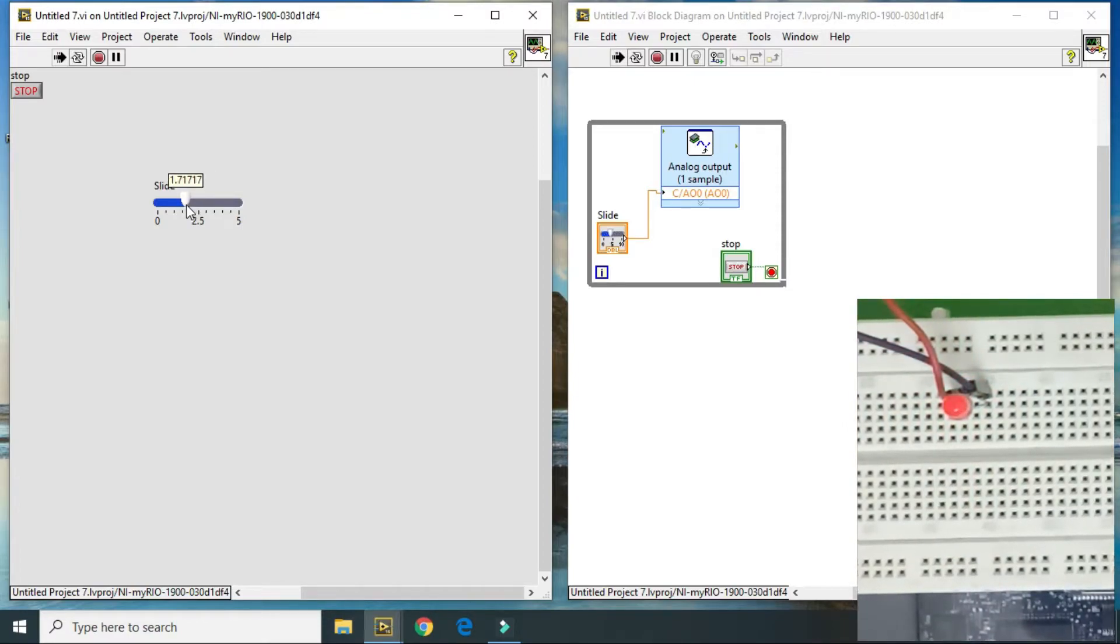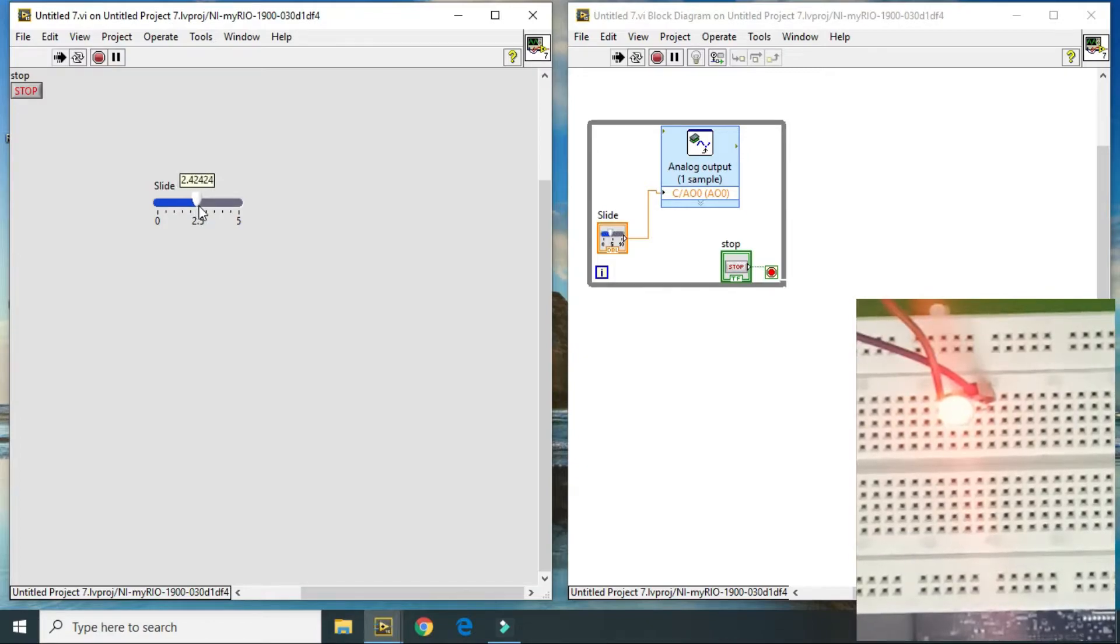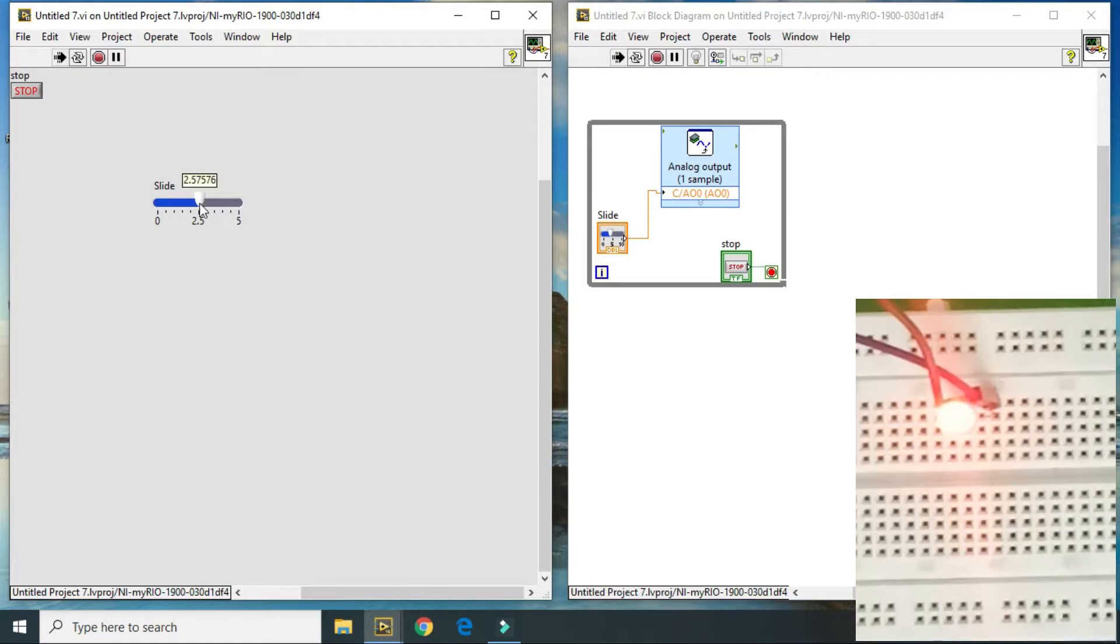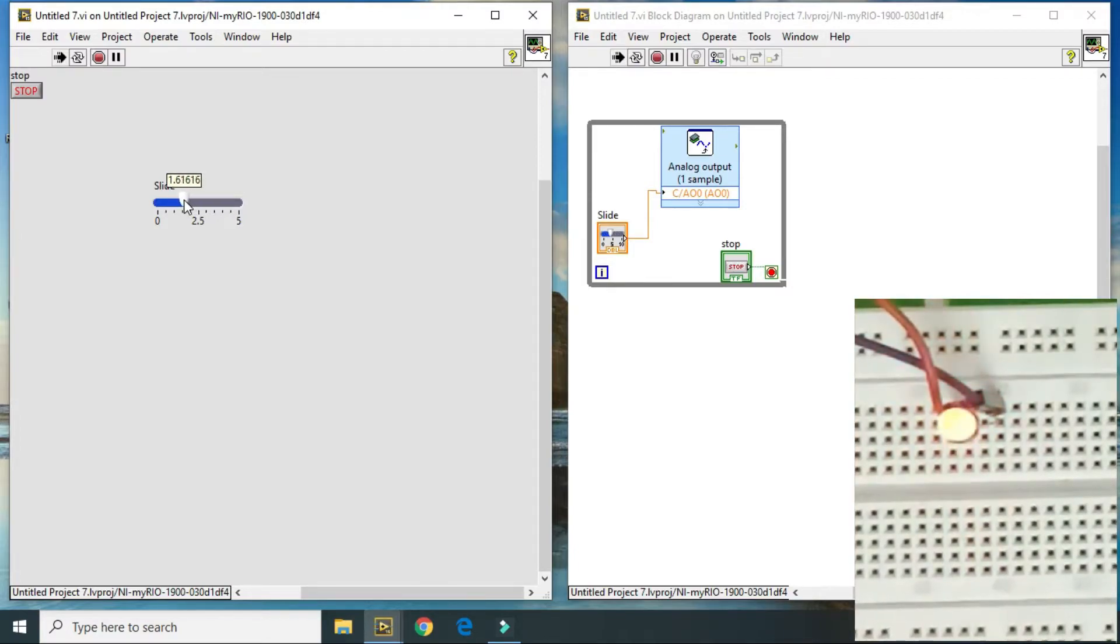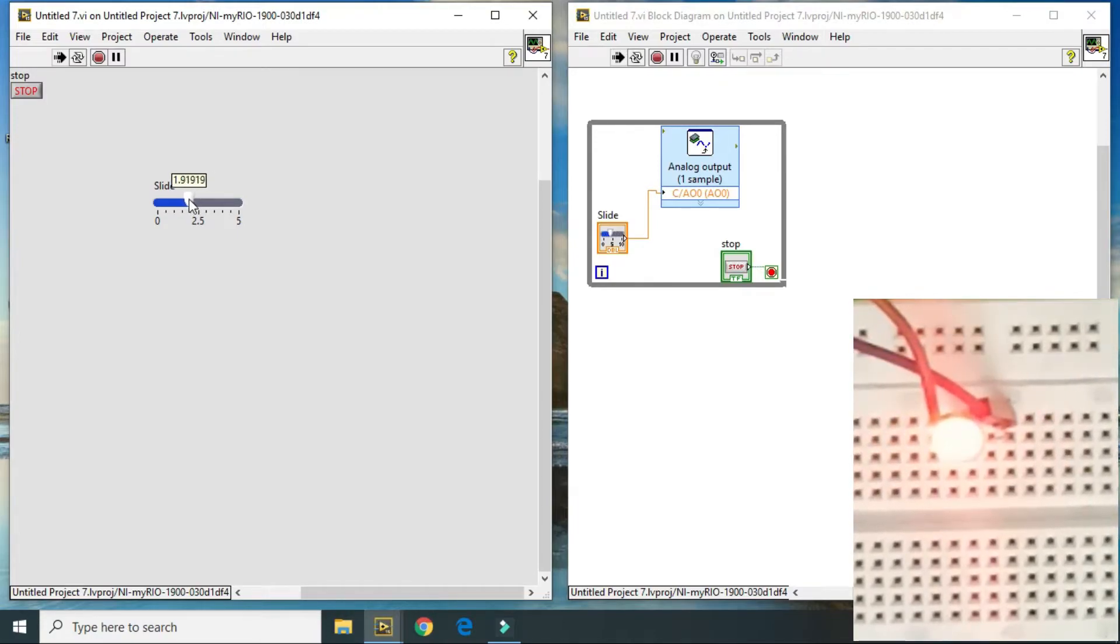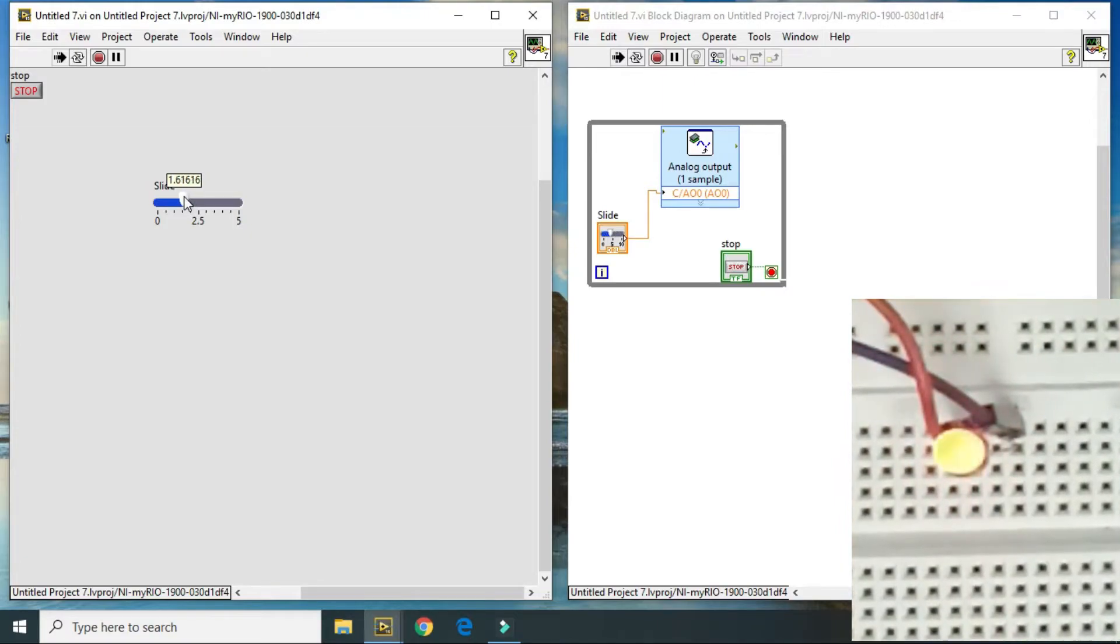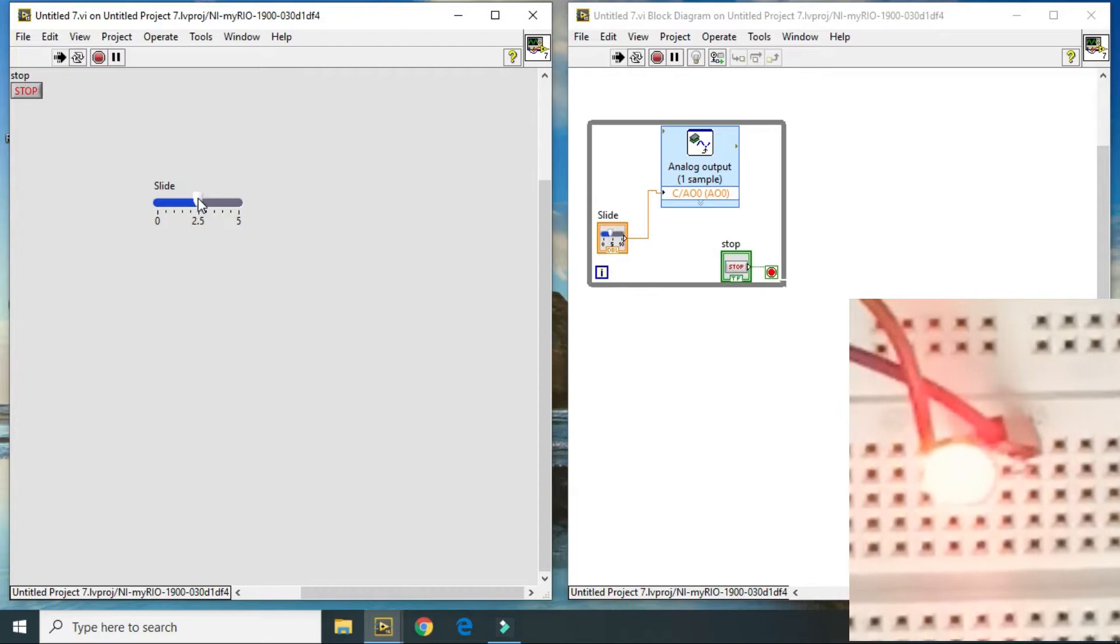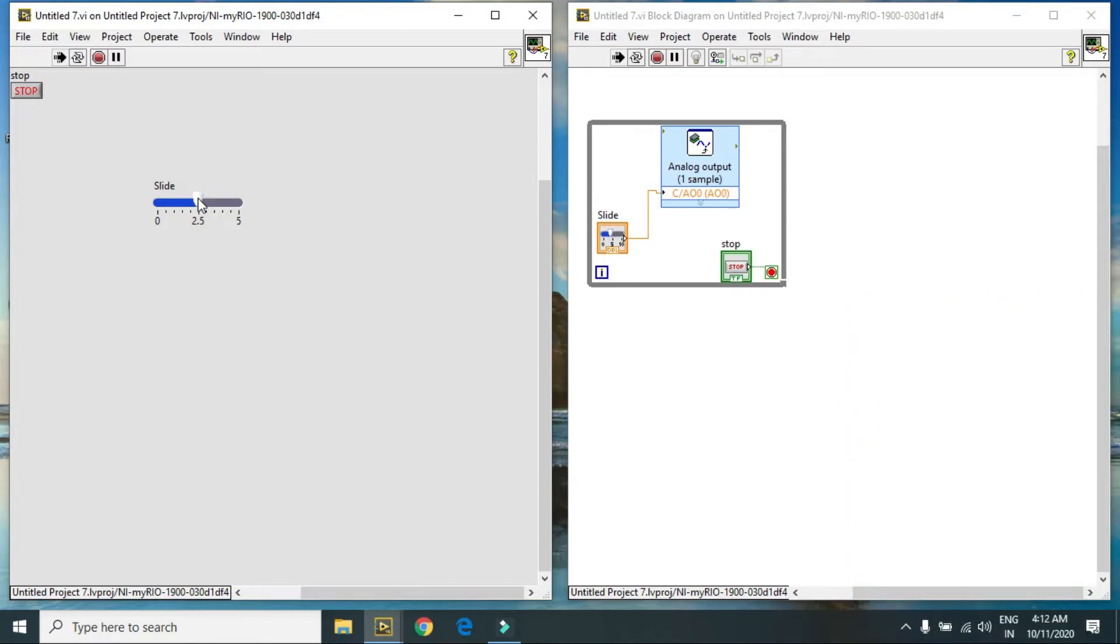As you see in the video also, here is my LED. Here you can see the brightness of LED changes according to the slider position. So this is how you can generate analog signal or analog output using NI myRIO.